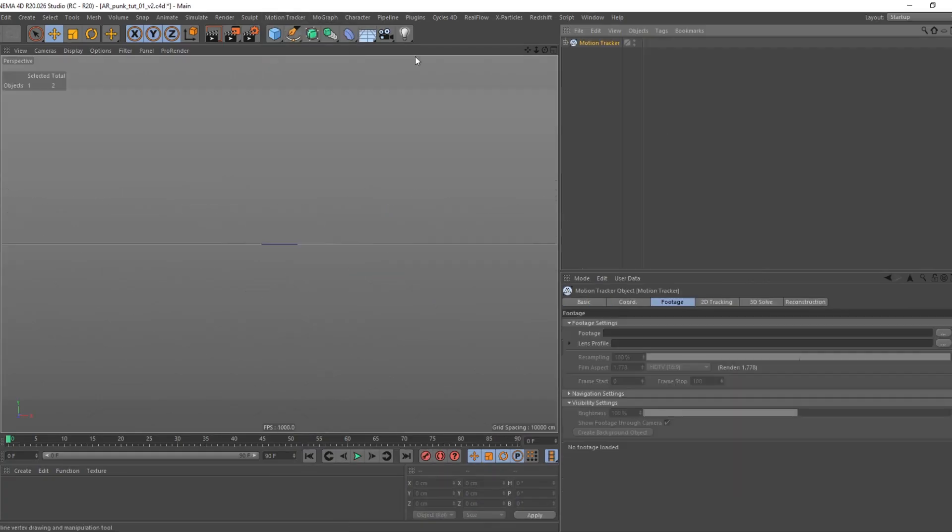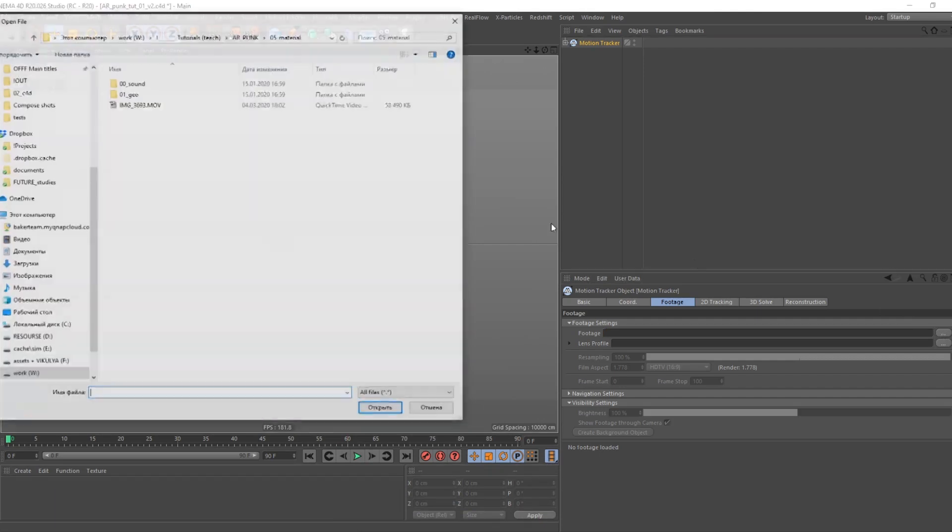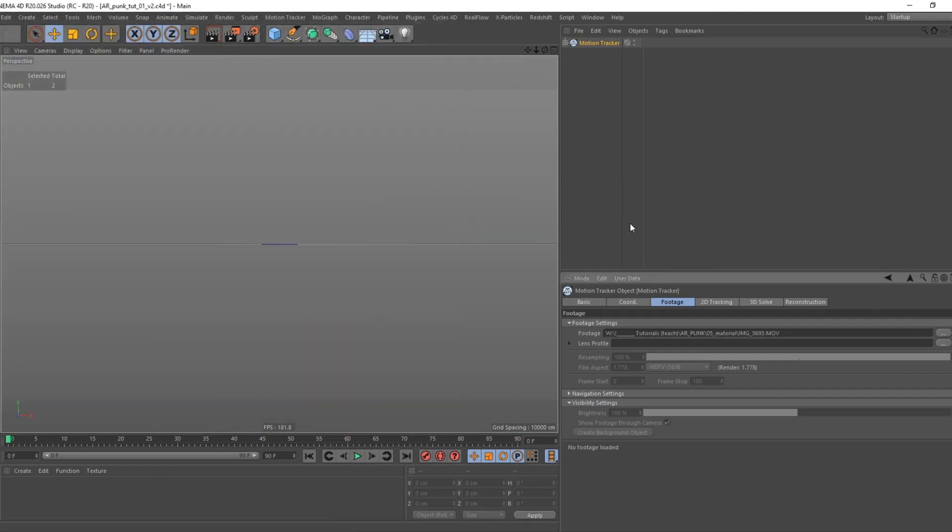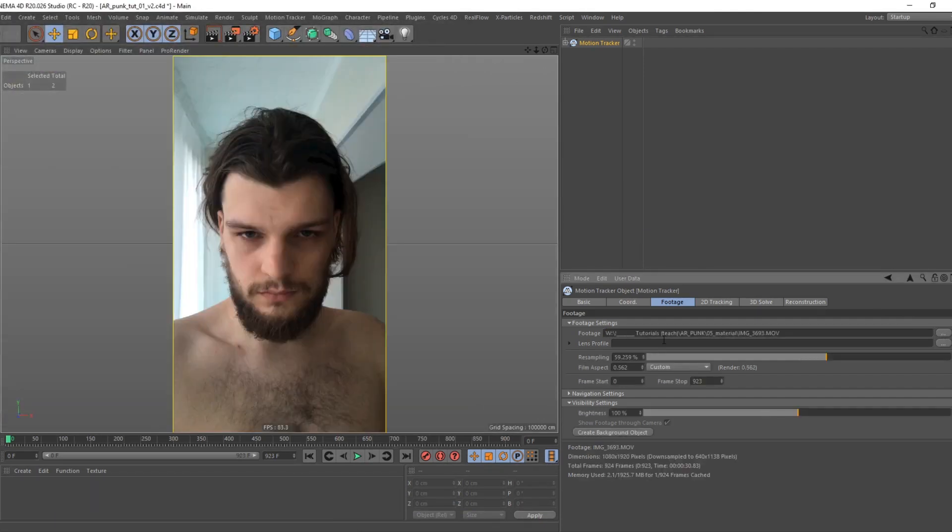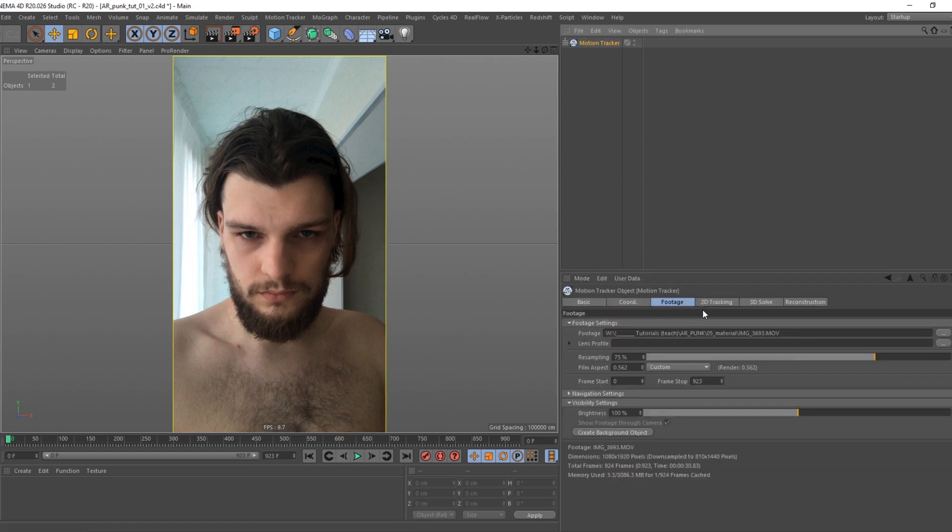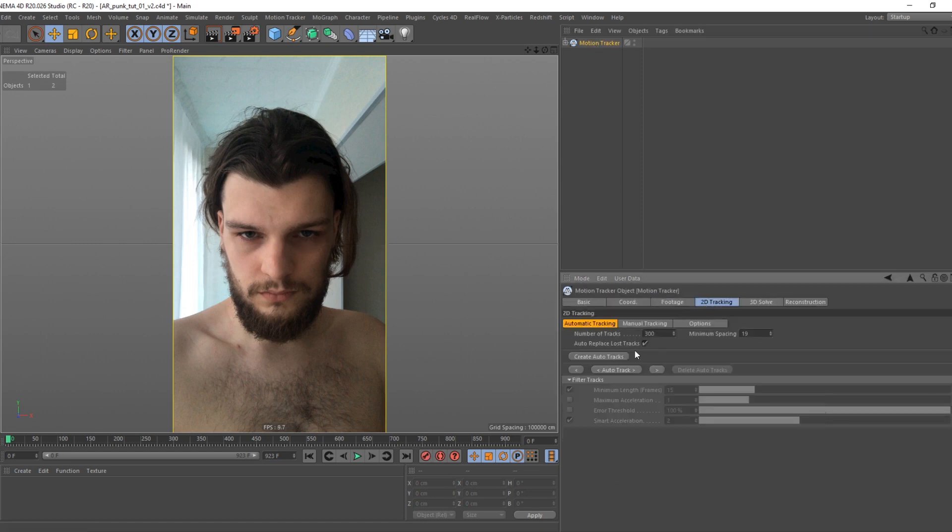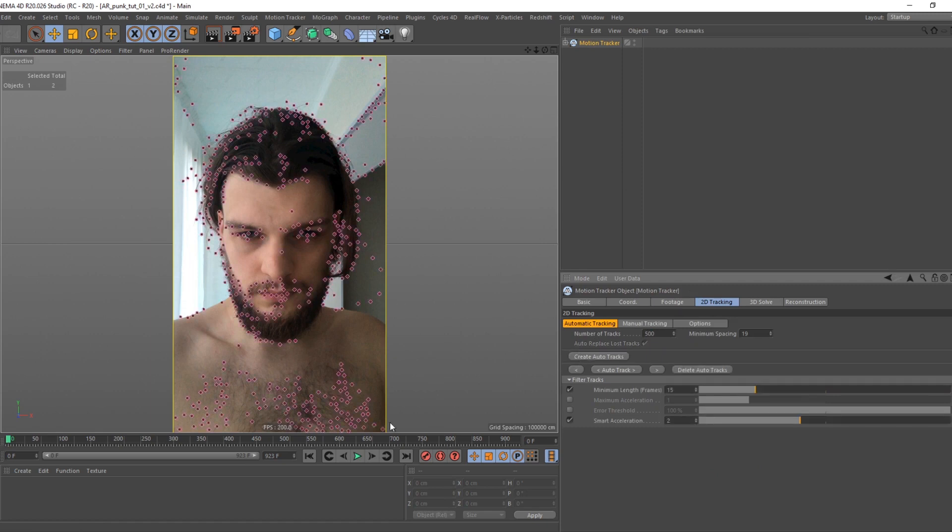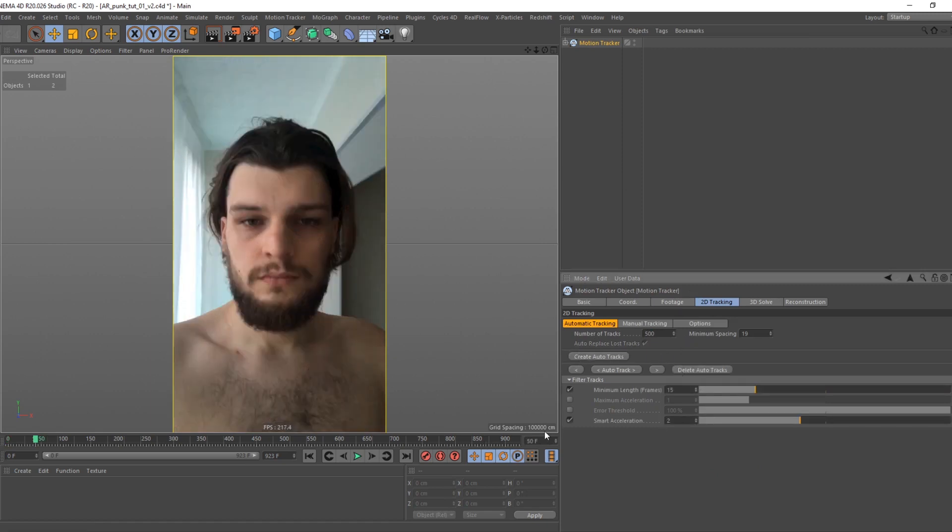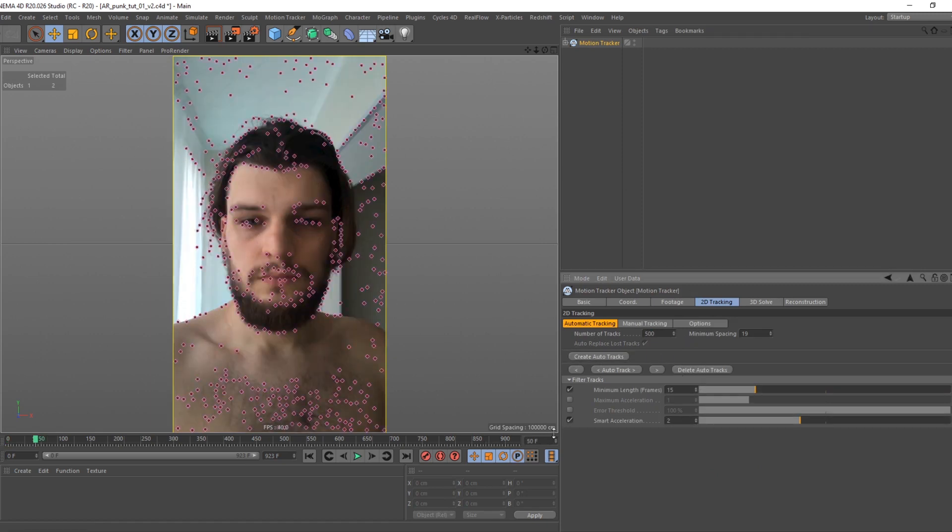Create motion tracker. Set path to your footage. Change footage resampling to 75%. Go to 2D tracking tab, set number of tracks to 500. Create tracking points every 50 frames.